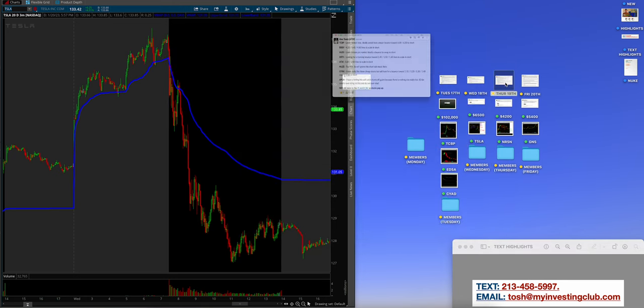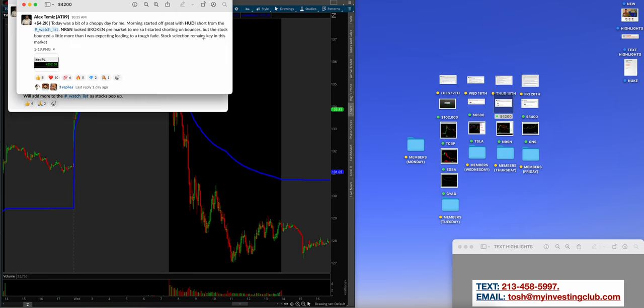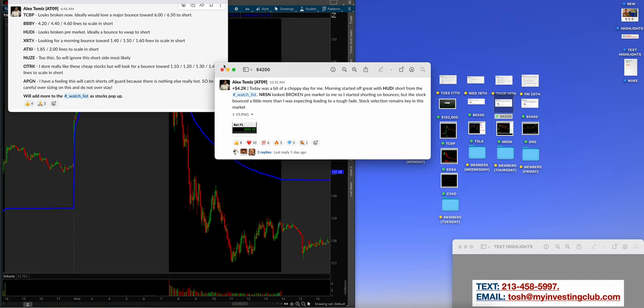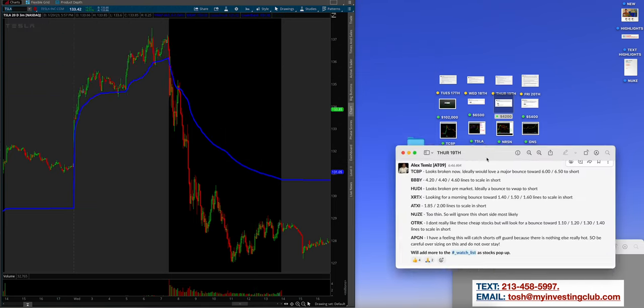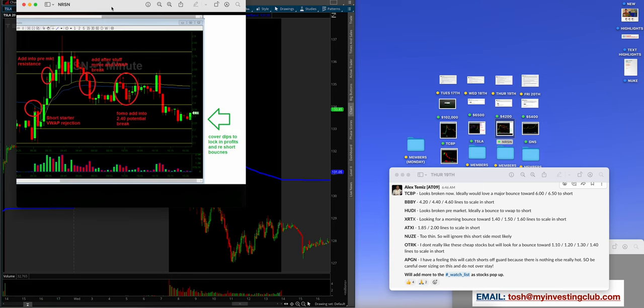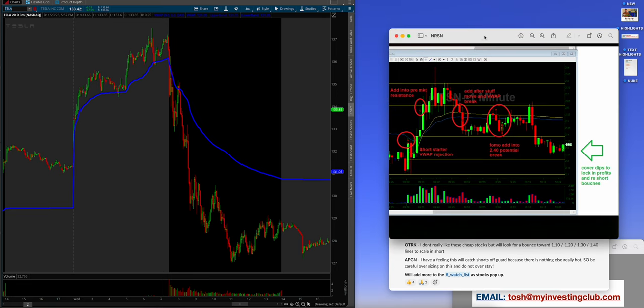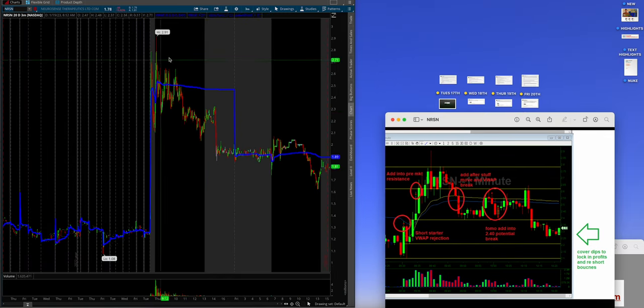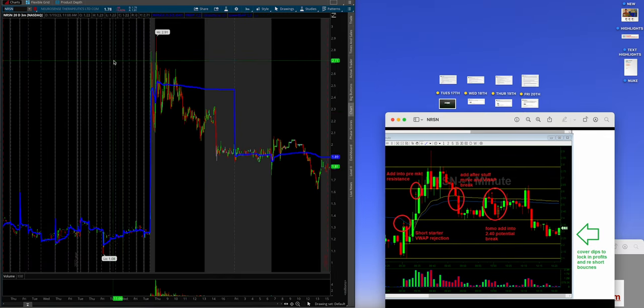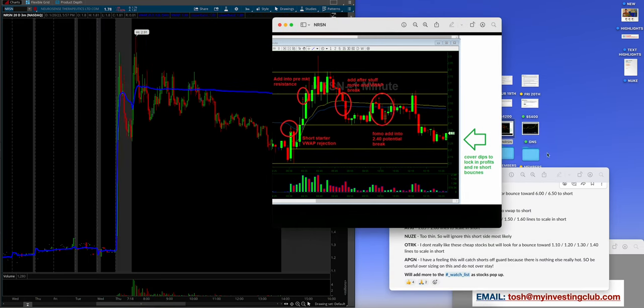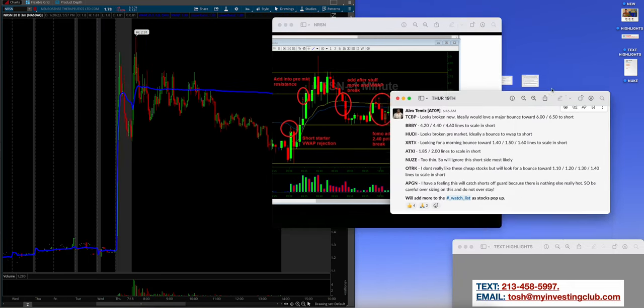Now we're coming in Thursday, the 19th. Alex, $4,200 for the day. Today was a bit of a choppy day for me. Morning started off great with a hootie short from the watch list. NRSN looked broken pre-market. So I started shorting on bounces, but the stock bounced a little more than I was expecting, leading to a tough fade. Stock selection always and forever remains key in this market. $4,200 and we are going to take a look at NRSN. Let me pull this up real quick.